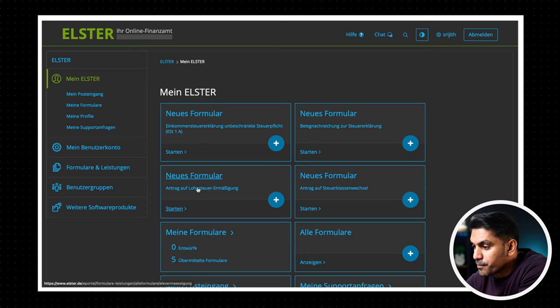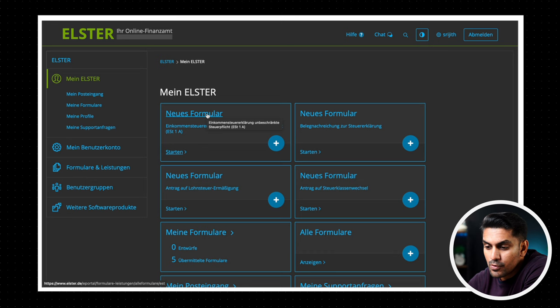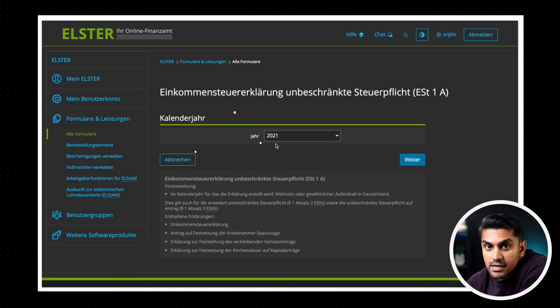Once you log in and get to the homepage, you have the option to submit different forms to the finance office. To do the basic income tax return, we go to the formula income and Steuererklärung and click on the start or the plus button. Select the year you want to do your tax return and then click on Weiter.